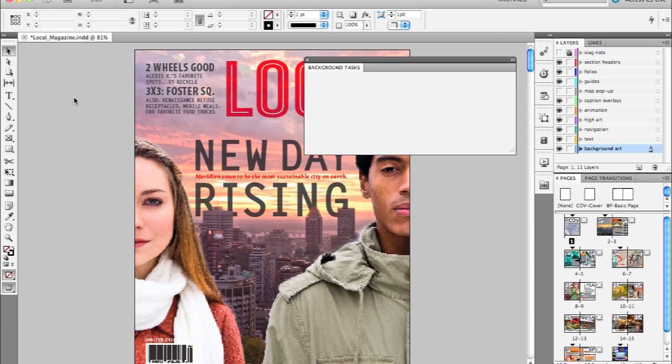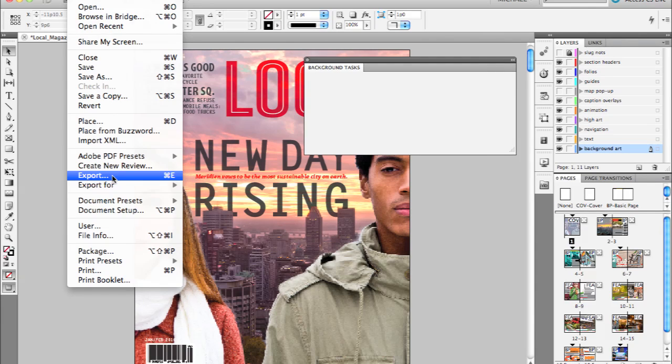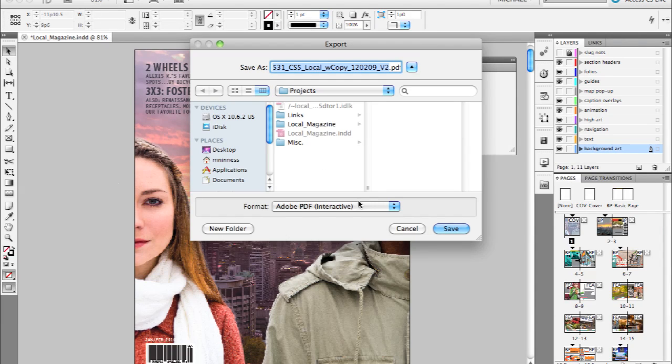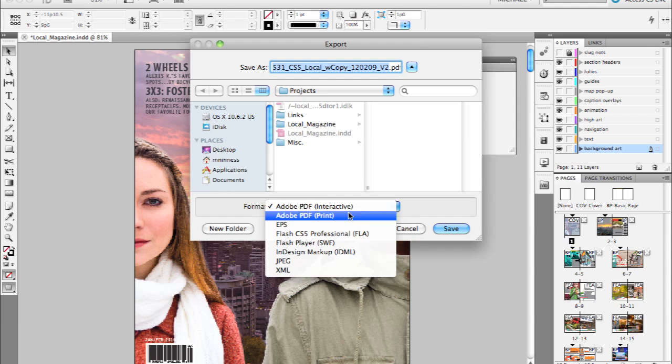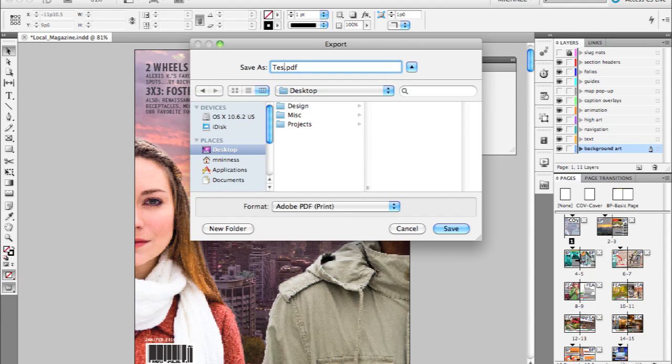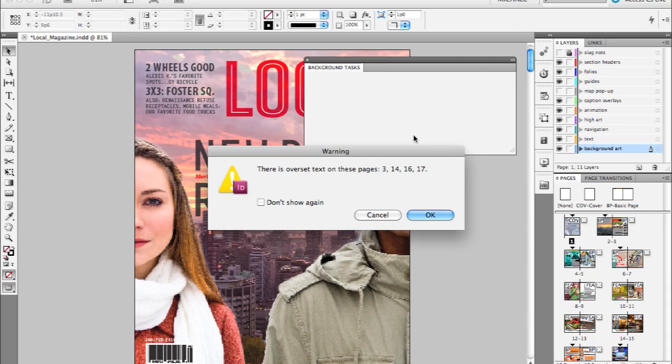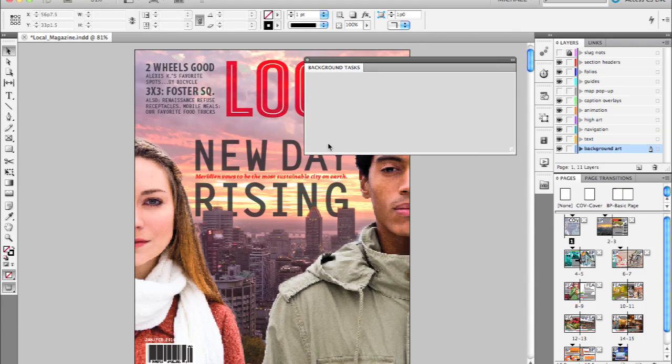Let's go ahead and use our export command: file, export, and we'll choose PDF for print. And we'll just save that to the desktop and call it test.pdf. And we'll go ahead and choose the choices, it doesn't really matter to show off the feature. We'll go ahead and hit export, and you'll see that as this PDF export begins...